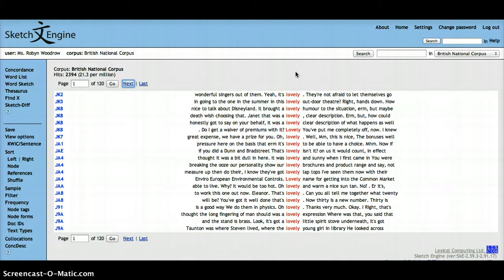So in this video, you've seen how you can use the text type expert option to limit your search to specific parts of the corpus.